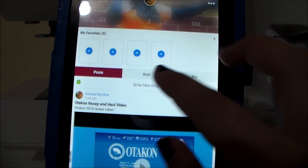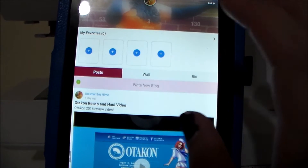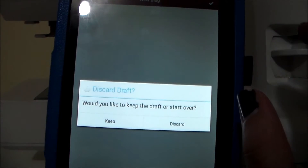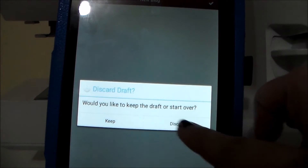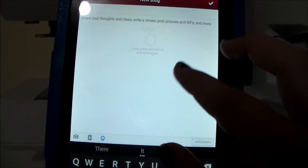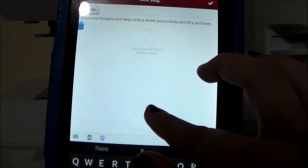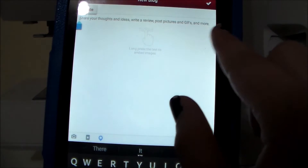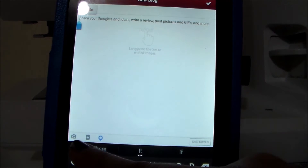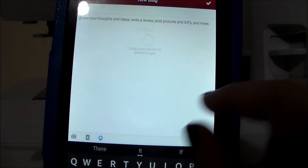To make a new blog post, you just click on the little section that says 'write new blog.' And then you can add a title, a little bit of write-up, you can add YouTube videos, pictures, whatever you want.